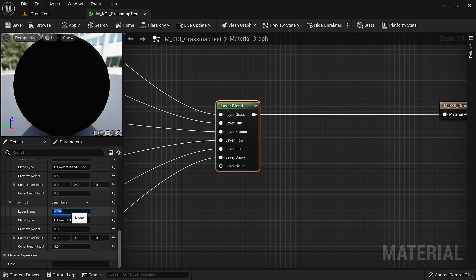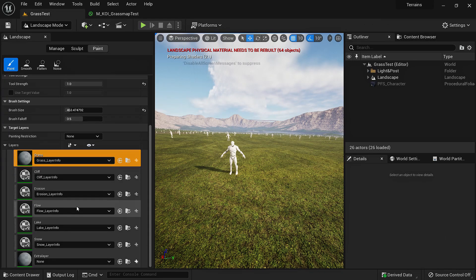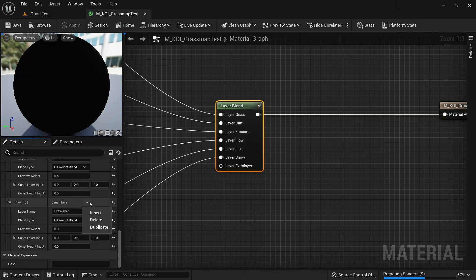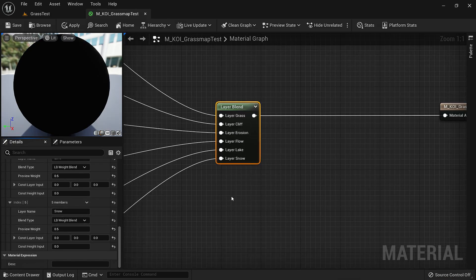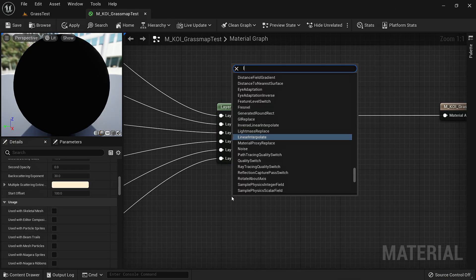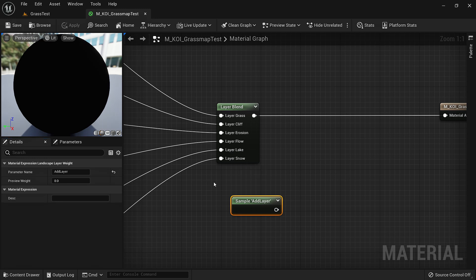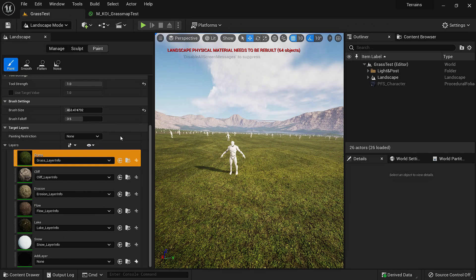So if we were to add another layer right here, we click 'add' and name it 'extra layer.' If we save this and go back, you'll see that extra layer we created. Since we don't need this, we will delete it. Another way of creating a layer is to use a layer sample. If we search for layer sample and name it 'add layer,' similar to what happened with the layer blend, we now have that extra layer added.